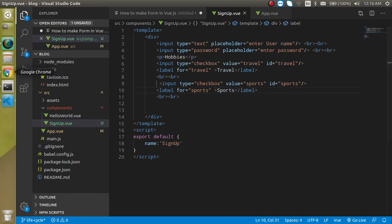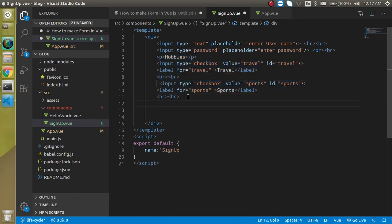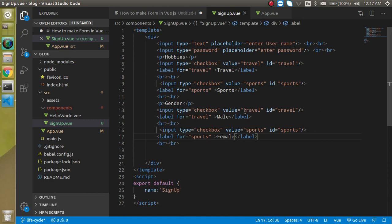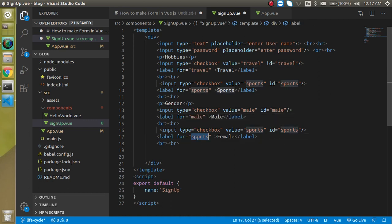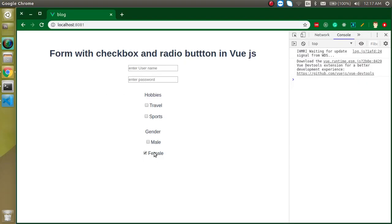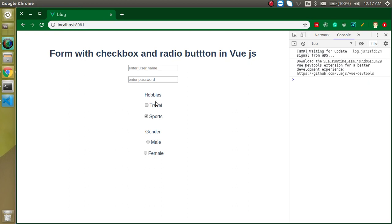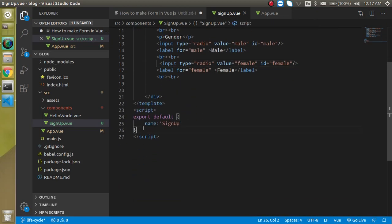Both checkboxes are working fine. Now let's make a copy and define the gender section. Write 'Gender' and add two radio inputs for 'male' and 'female', setting the values, IDs, and labels accordingly. Change the type from 'checkbox' to 'radio'. Everything is fine — we can select them — but notice that both radios can be selected simultaneously. This issue will be resolved through property binding with Vue, which we'll see in a moment.